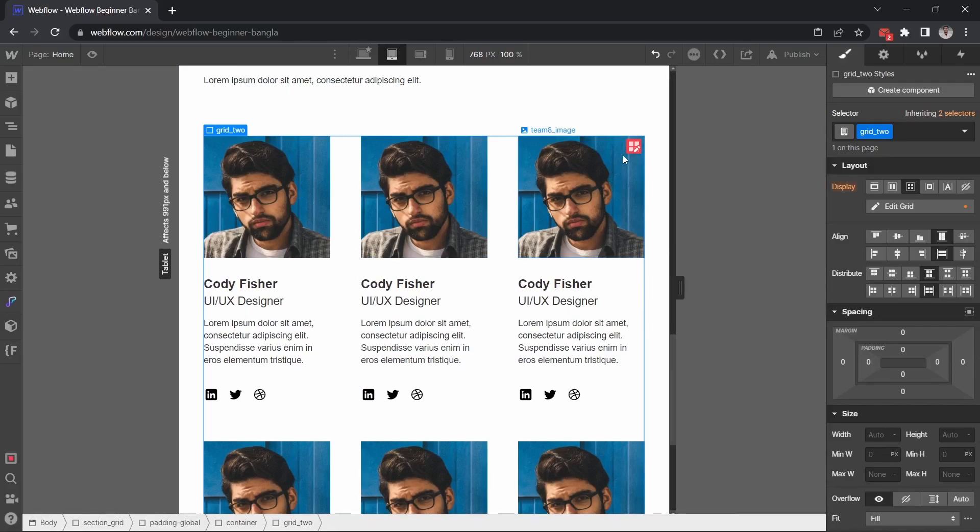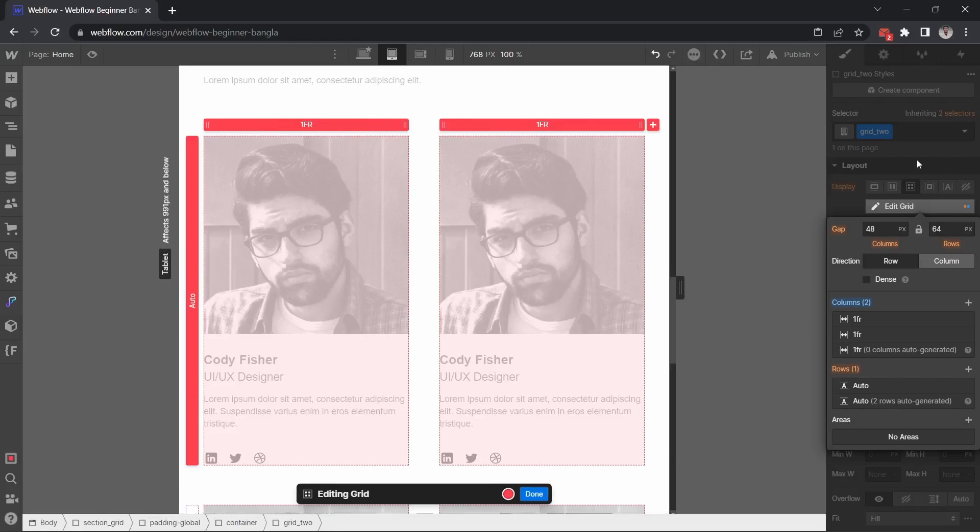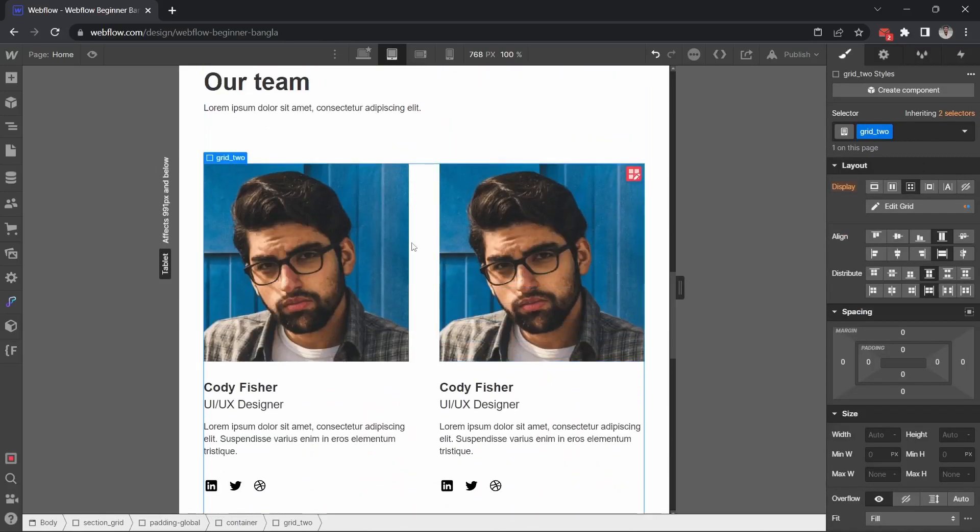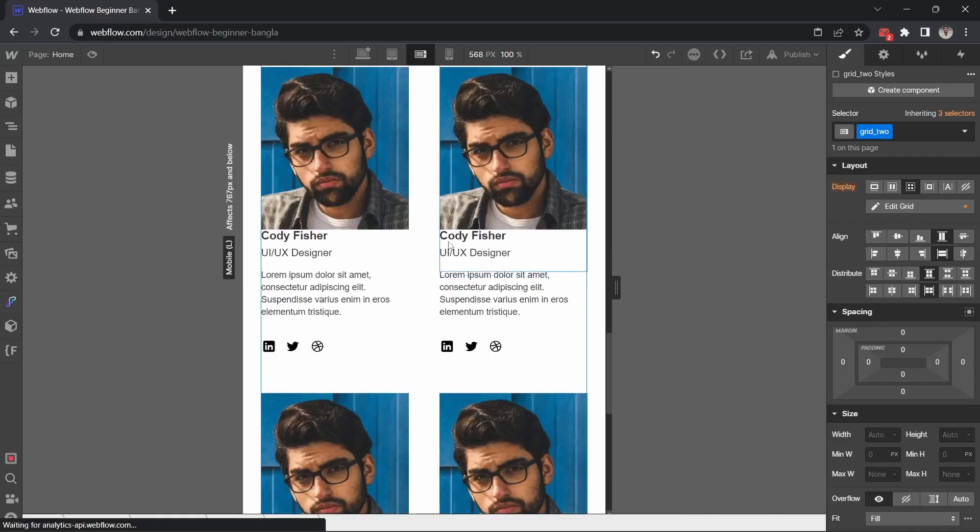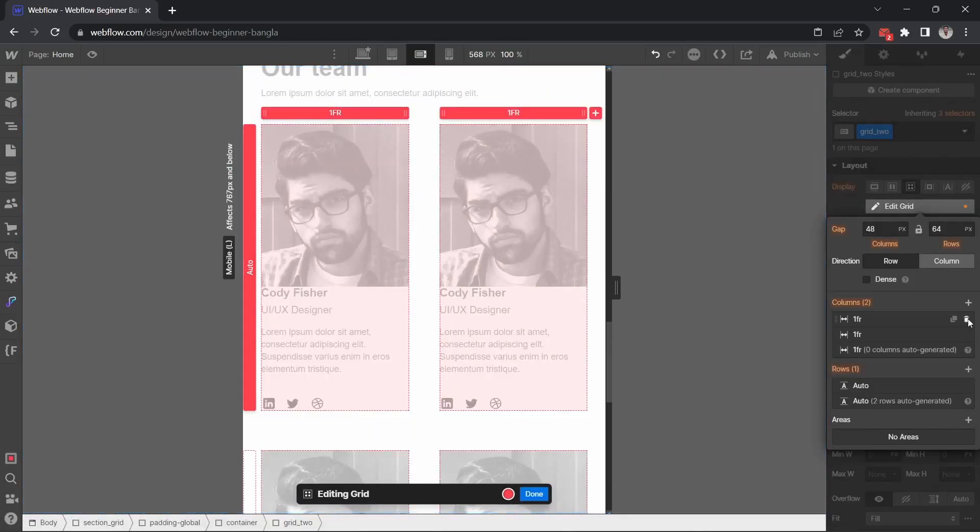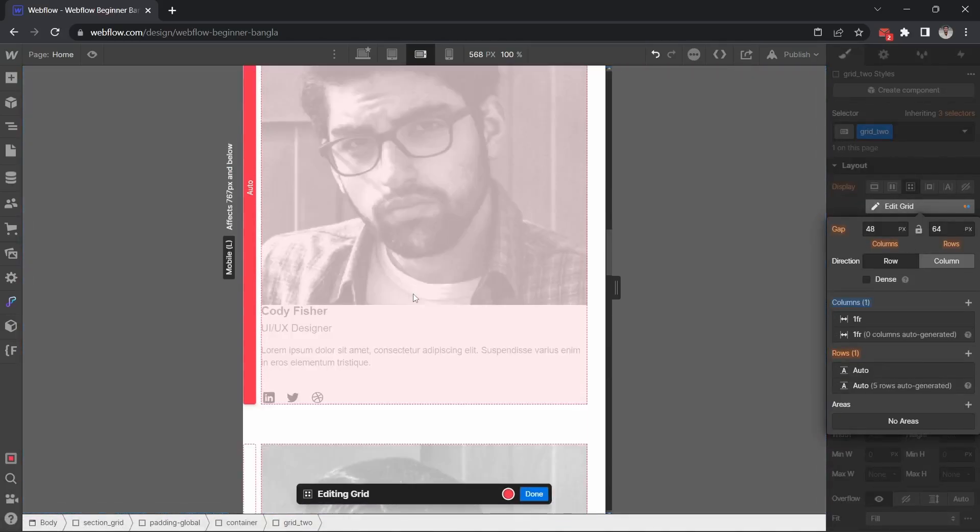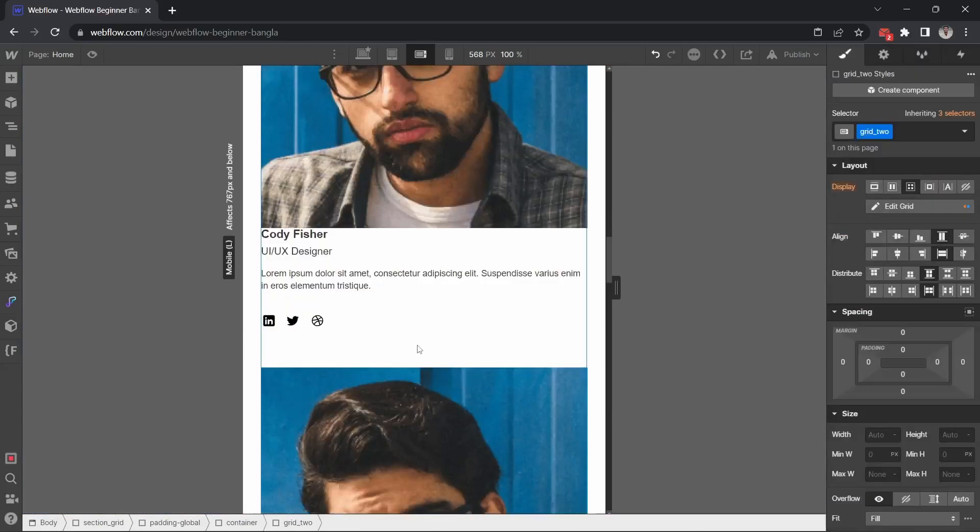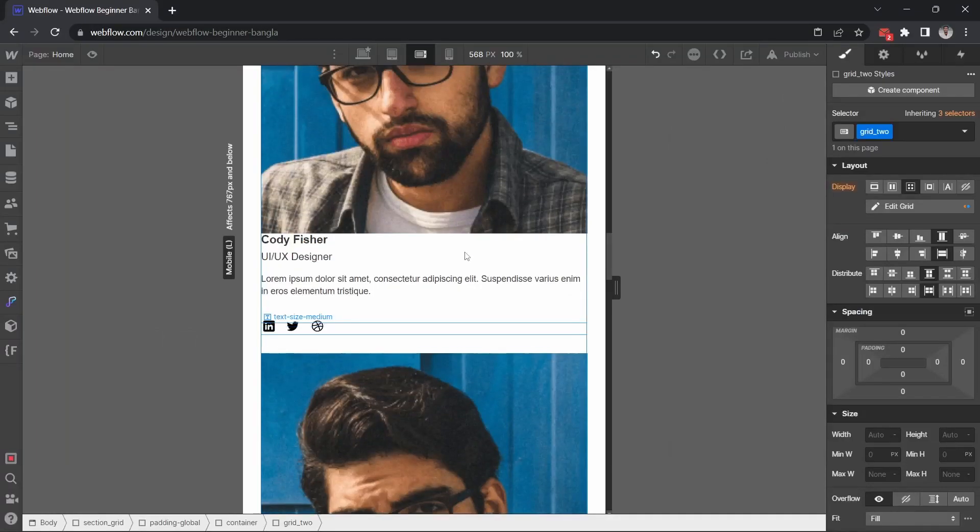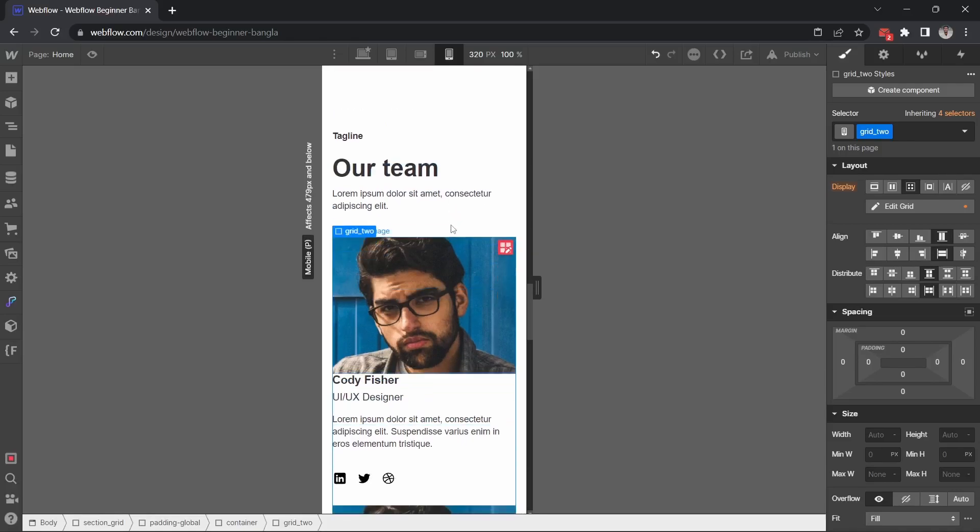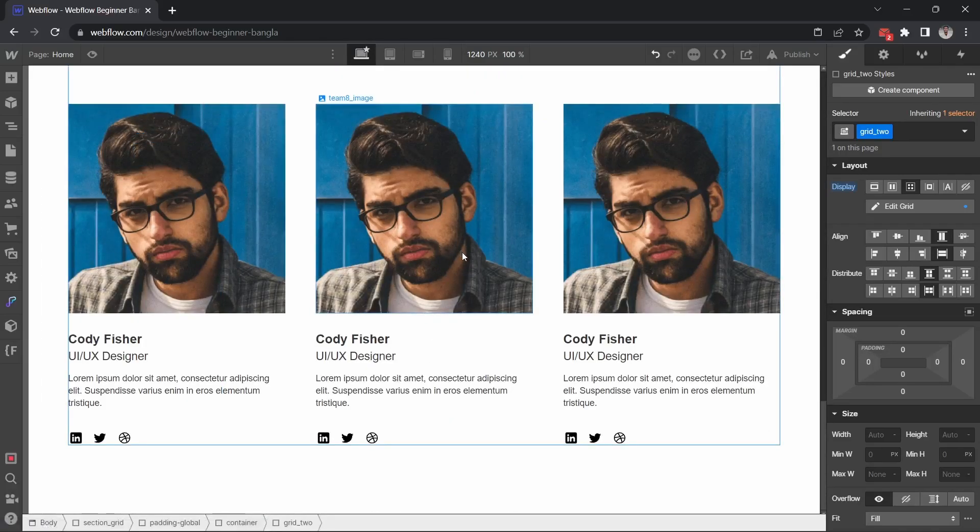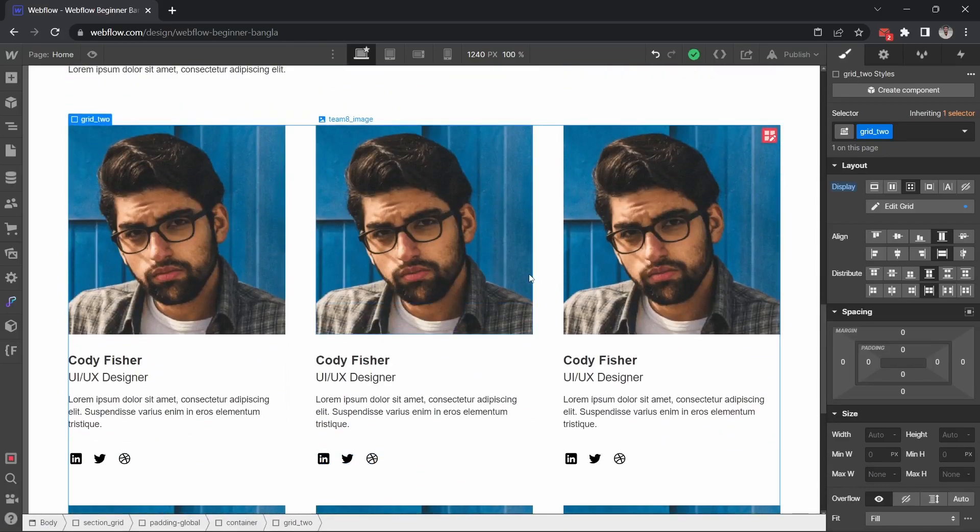I want it to follow for tablet and mobile landscape. I'm going to set the gap. The gap will be 32 pixels for mobile portrait as well. So this looks good now. Yeah, this is how